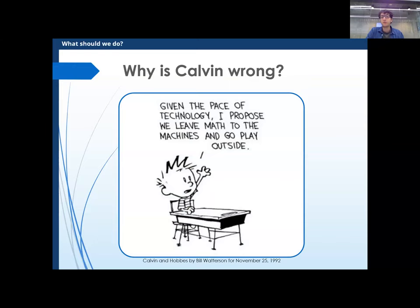In the 'what should we do' section, we'll address why Calvin is wrong. This is from Calvin and Hobbes — why shouldn't we just leave maths to the machines and go play outside? If you're not interested in the technical part, feel free to think about that instead.